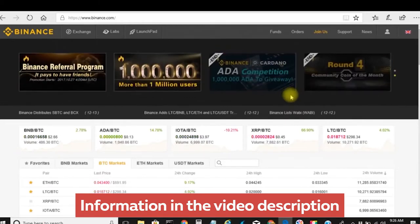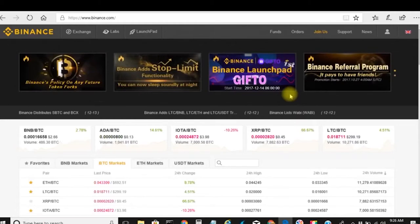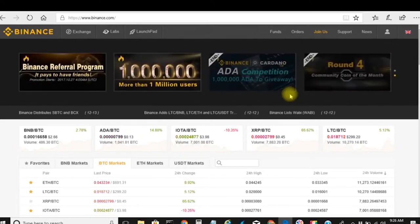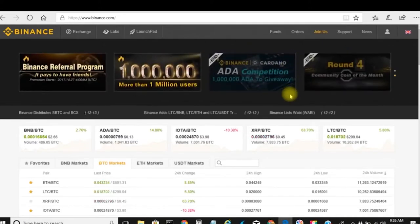Once you've got your account created, you have to fund your account. With Binance you cannot take your US dollar, euro, or any actual fiat currency and fund it directly into Binance. You have to use an exchange such as Coinbase, Gemini, Kraken, or Bitstamp — where you can take your money, buy Bitcoin, Ethereum, or Litecoin, and then deposit that cryptocurrency into Binance. That's where a lot of the confusion comes in.